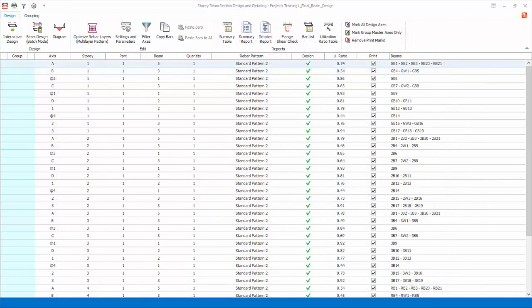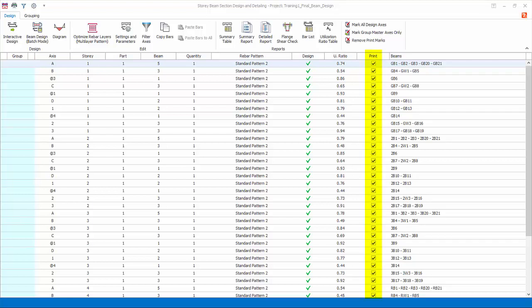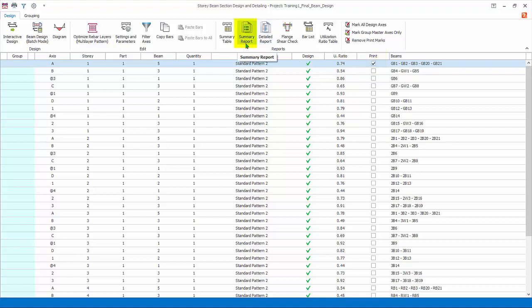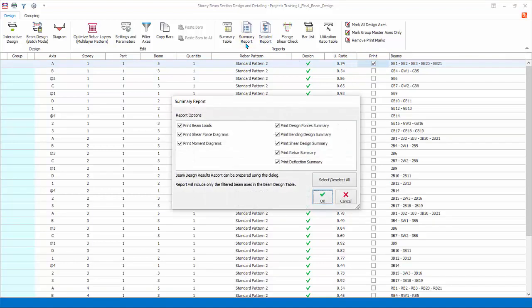The design screen will be refreshed now to show the design status and the utilization ratio. The beams to be included in the report are marked by a tick in the print column. Only beams that are successfully designed can be marked for printing. Beams can be added or removed from the report by checking or unchecking the print checkbox. Click Remove Print Marks to remove all the print marking, then mark only Beam Axis A for printing.